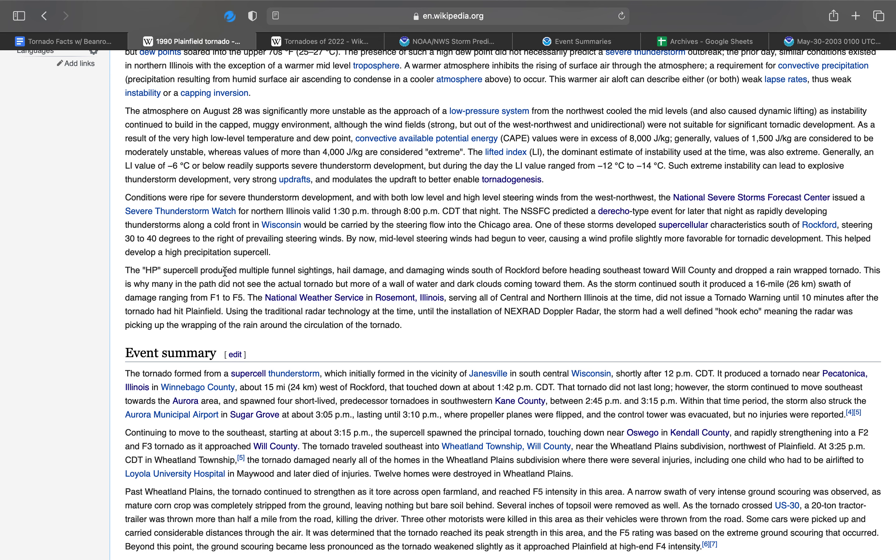The high precipitation supercell produced multiple funnel sightings, one of which was not even five miles from where I live at the Aurora Airport. There were also reports of hail damage and damaging winds south of Rockford before heading southeast toward Will County and dropped the rain-wrapped quarter-mile-wide F5. This is exactly what my teacher had seen.